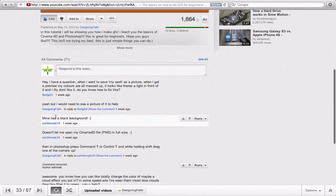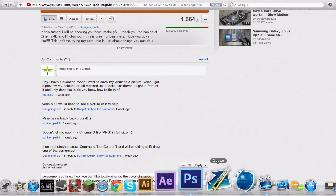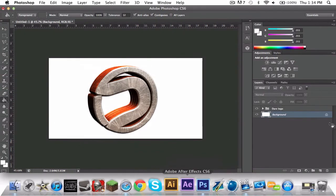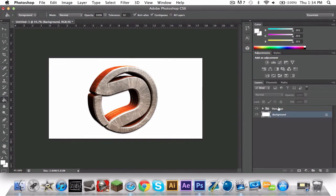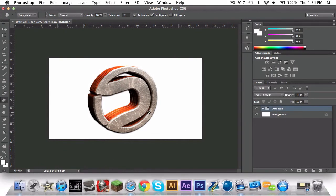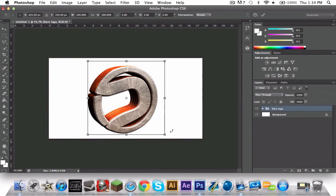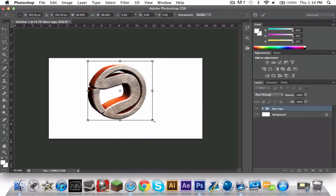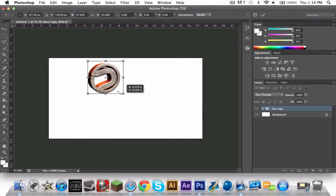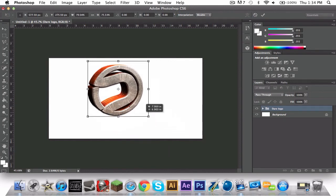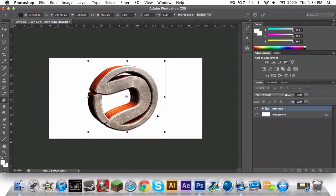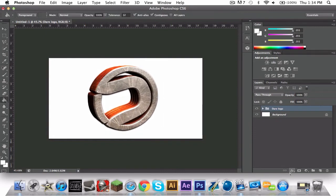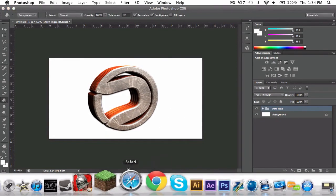This is a black background. I just went over that. Doesn't let me open my Cinema 4D file PNG full size. Okay, what you want to do is hold, so you're going to close that, click on Dare logo, then do Control T or Command T depending on what you're on. And then you're going to see this, just drag it up and down and you'll find it. Be like perfect going up and down. Just do shift. Yeah, shift. There you go.